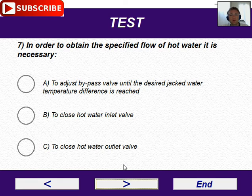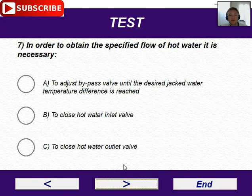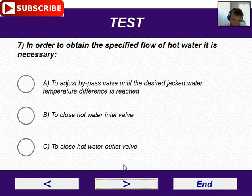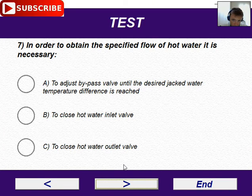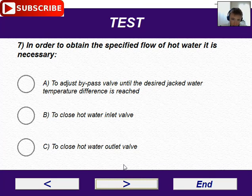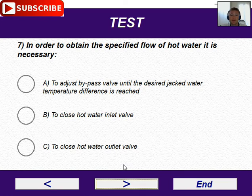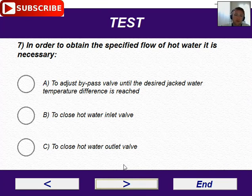Number seven: in order to obtain the specified flow of hot water, if necessary, adjust the bypass valve until the desired jacket water temperature difference is reached. This is the correct answer.